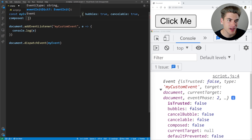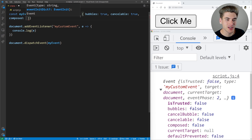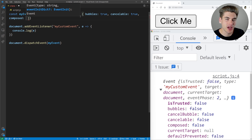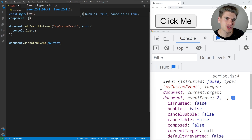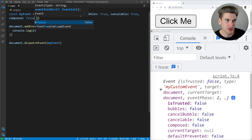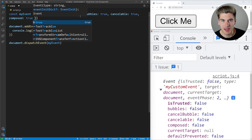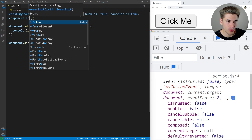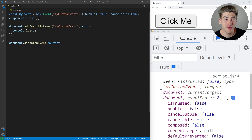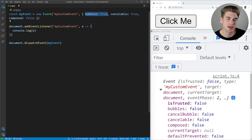The final property is composed. This one's a little tricky — composed means the event is able to propagate up through your shadow DOM. If you're using custom elements with some shadow DOM and you want an event to trigger inside that shadow DOM and propagate outside, you'd need to set composed to true. By default it's set to false. This is something you generally don't have to worry about unless you're working with custom elements and the shadow DOM. For the most part, you're likely to mess with the bubbles property, but the other two you won't use as often.